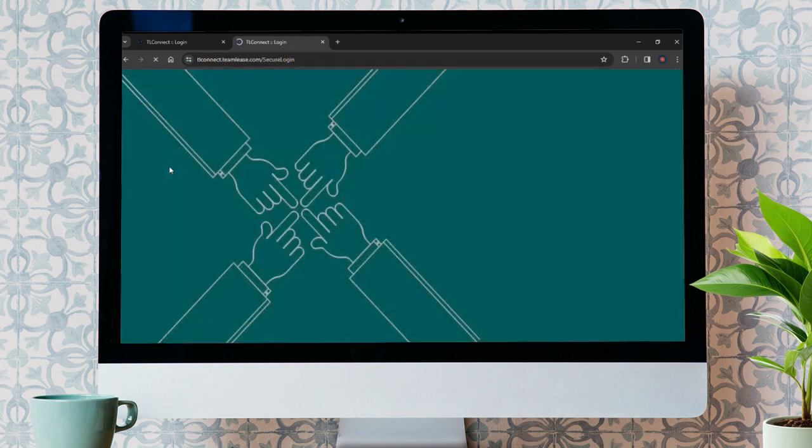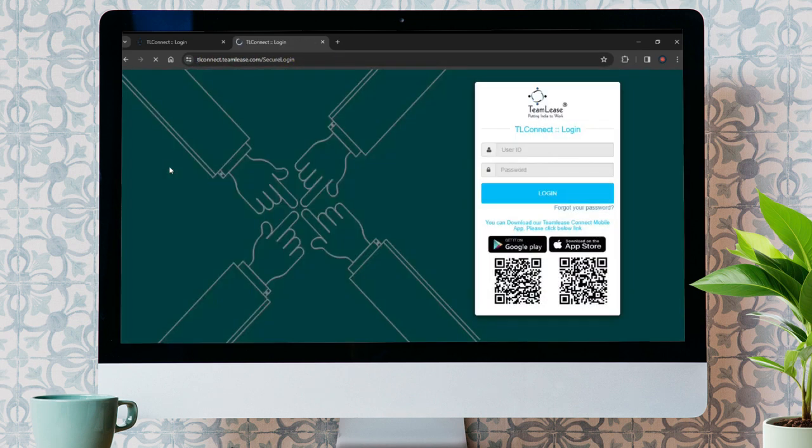After doing so, it will take you to the official site of Team Lease where you need to put your credentials correctly in order to sign into your account.